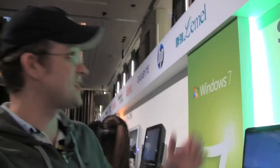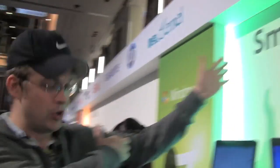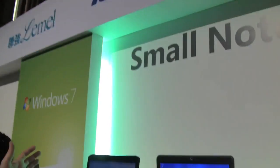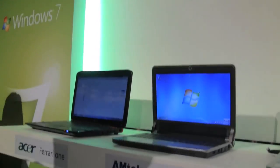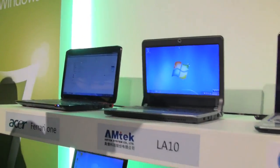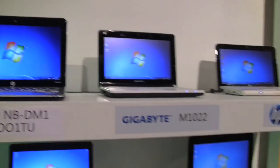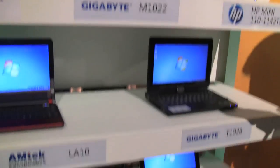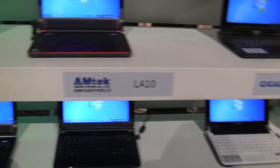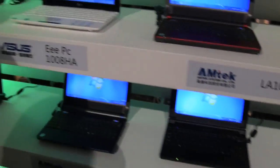Sascha here for netbooknews.com. We are in Taipei at the Windows 7 launch event and we just have a whole bunch of Windows 7 netbooks and small laptops or small notebooks. That's what Microsoft calls them over here.